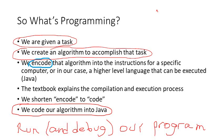So let's summarize this process for programming. We're given a task. We create an algorithm, generic instructions to accomplish that task. And then we code our algorithm in Java, so that we can run, and we'll have to debug along the way, our program. That's the process of programming that you'll be doing for the next 16 weeks.